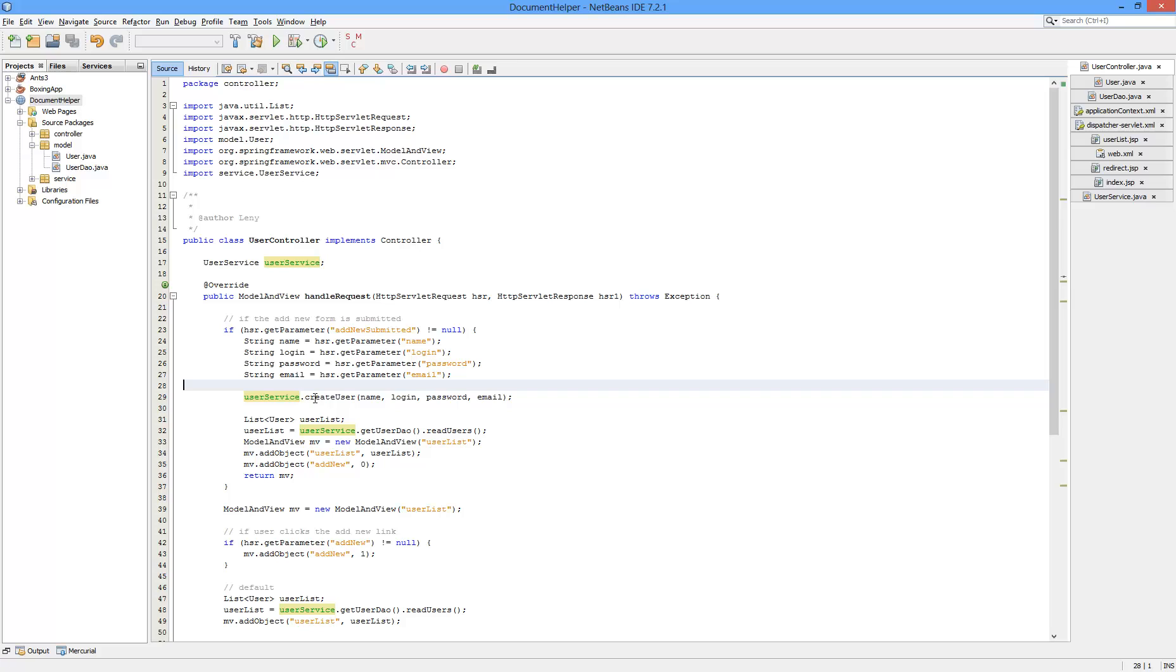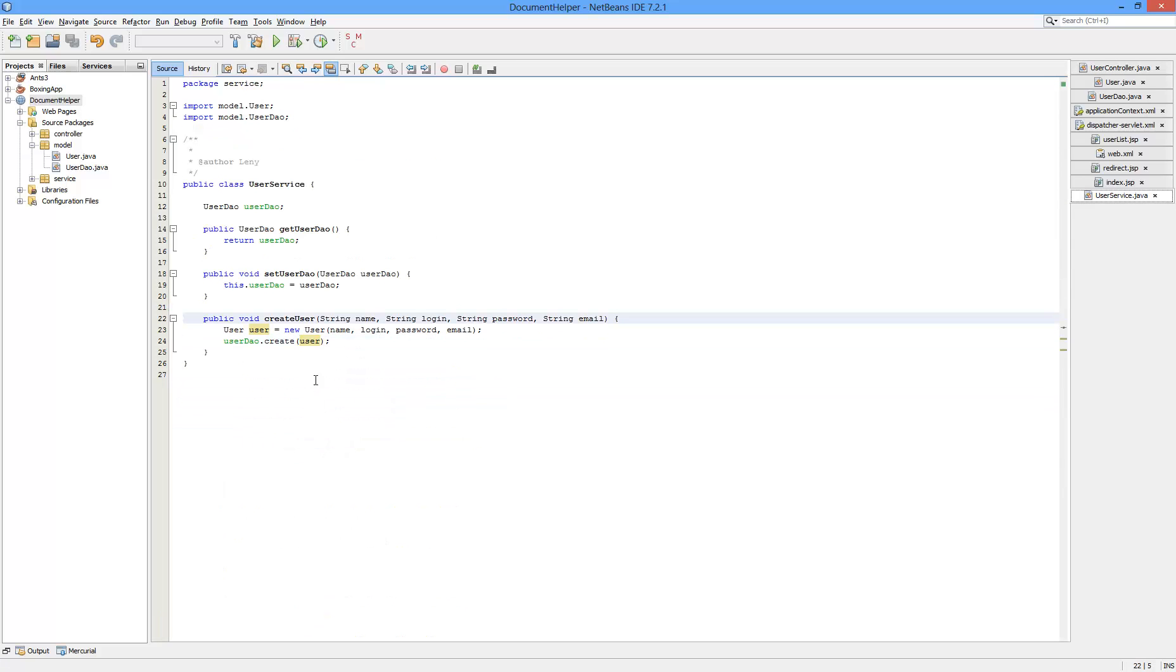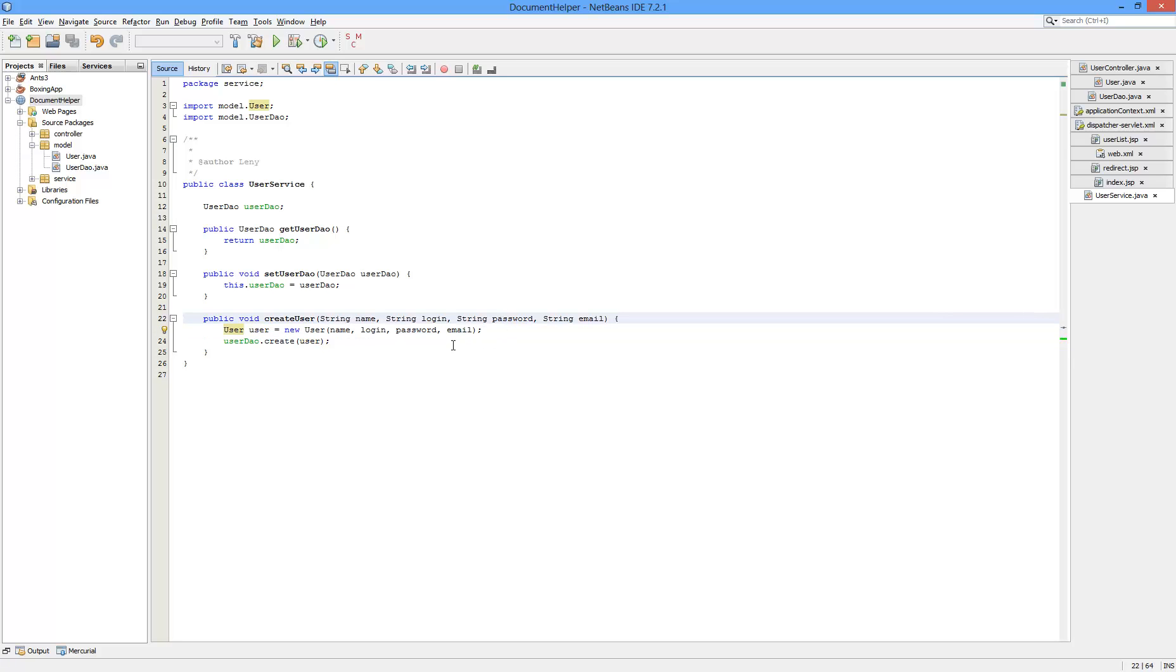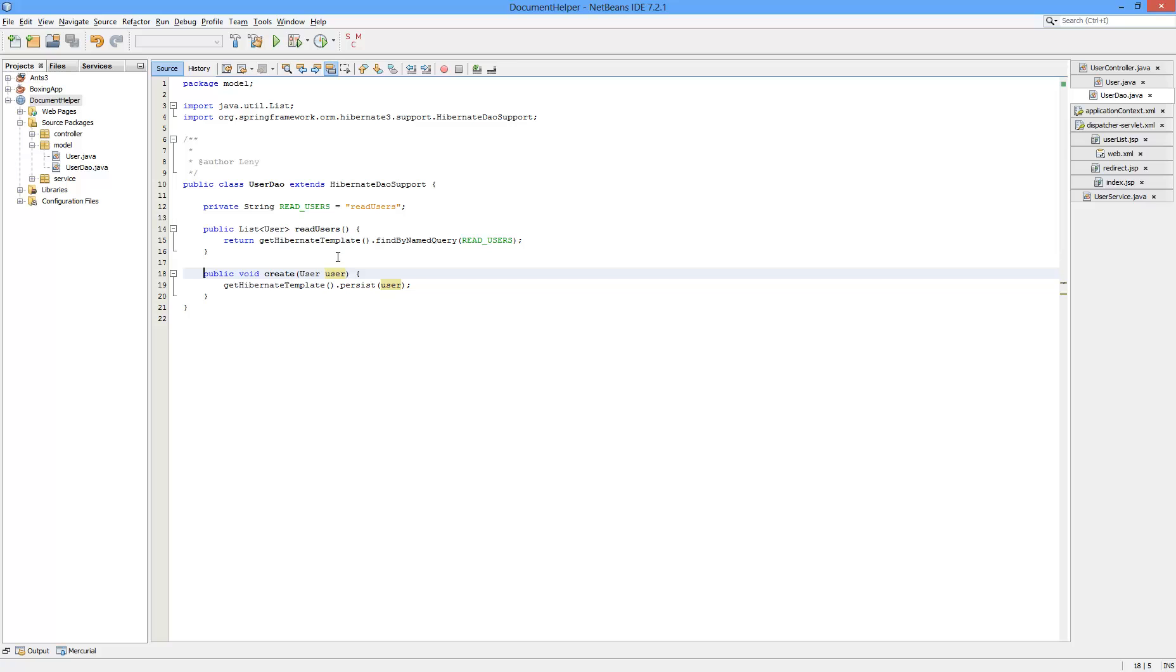This method prepares user as an object and passes it to the create method. I should rename the method. Never mind. It passes the user to create method on the user DAO access object. And this finally persists the object.